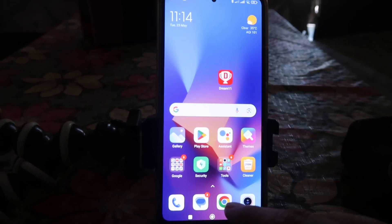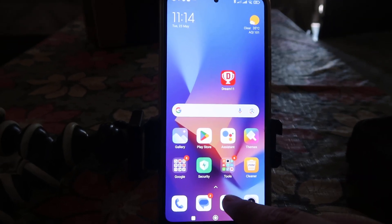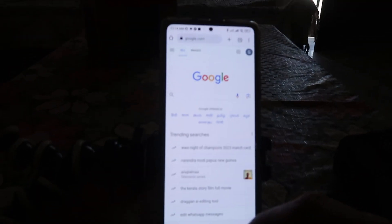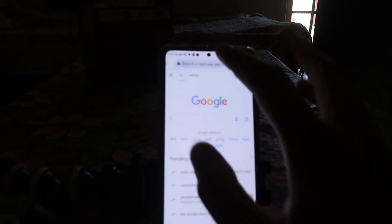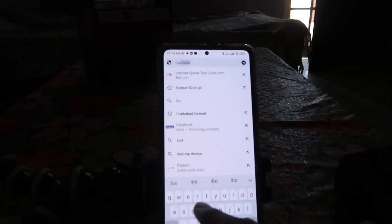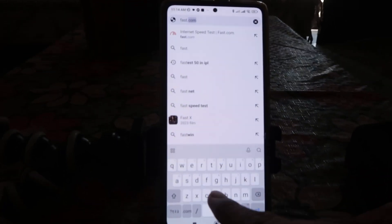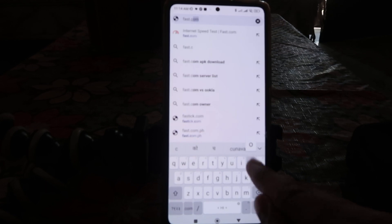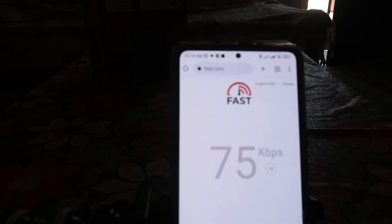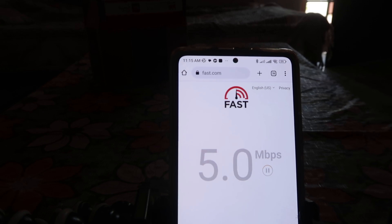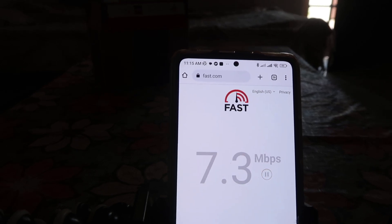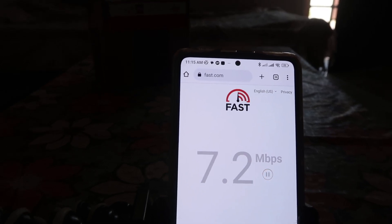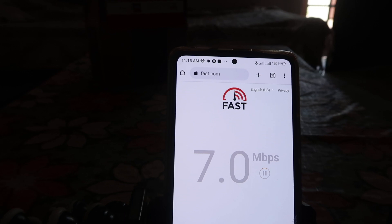To check your internet speed, first go to your internet browser and type fast.com — that's F-A-S-T dot com — and press OK. When you press OK on fast.com, it will start measuring your speed, and that is the speed of your internet.